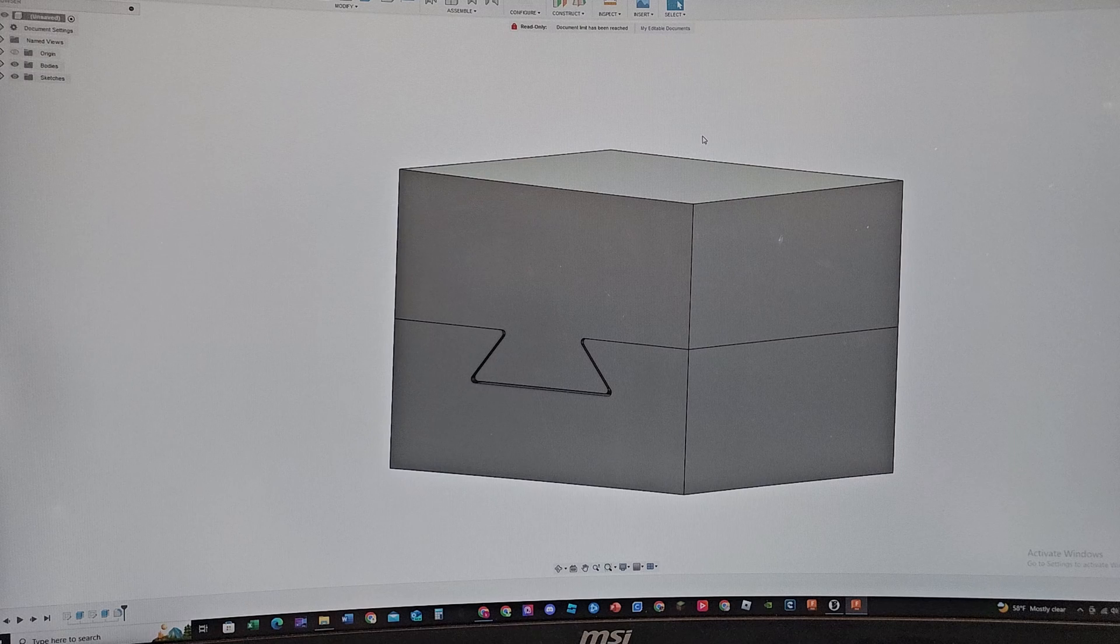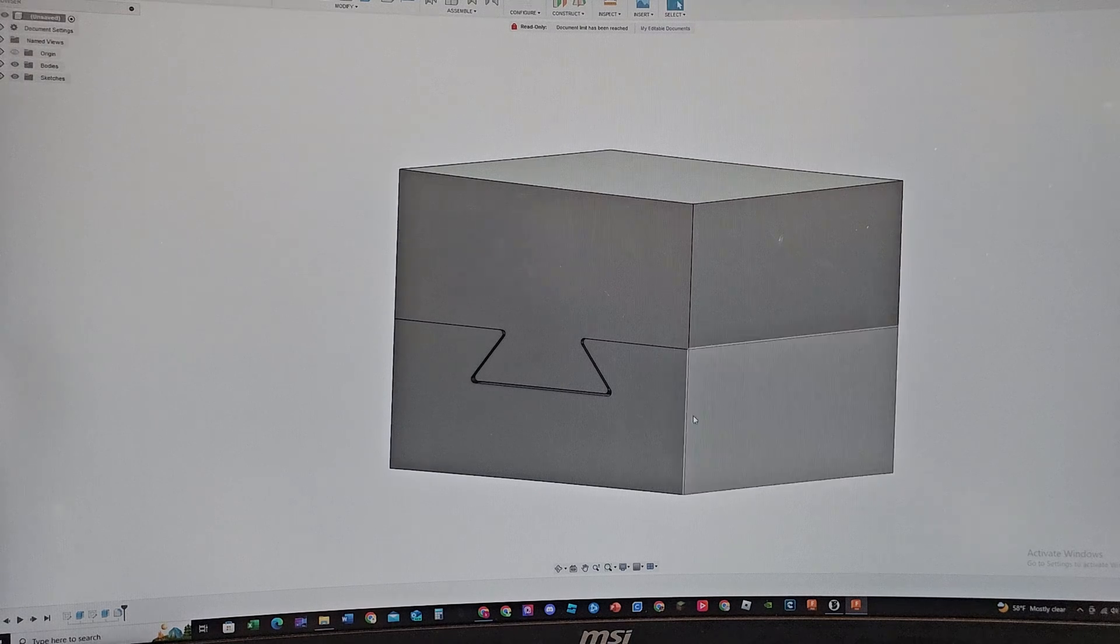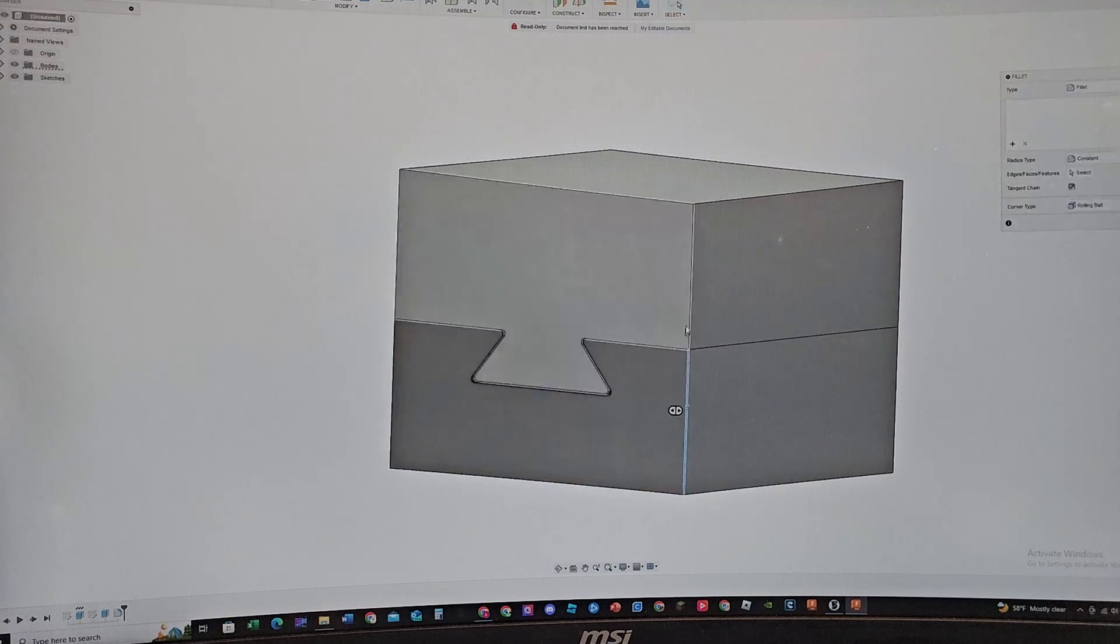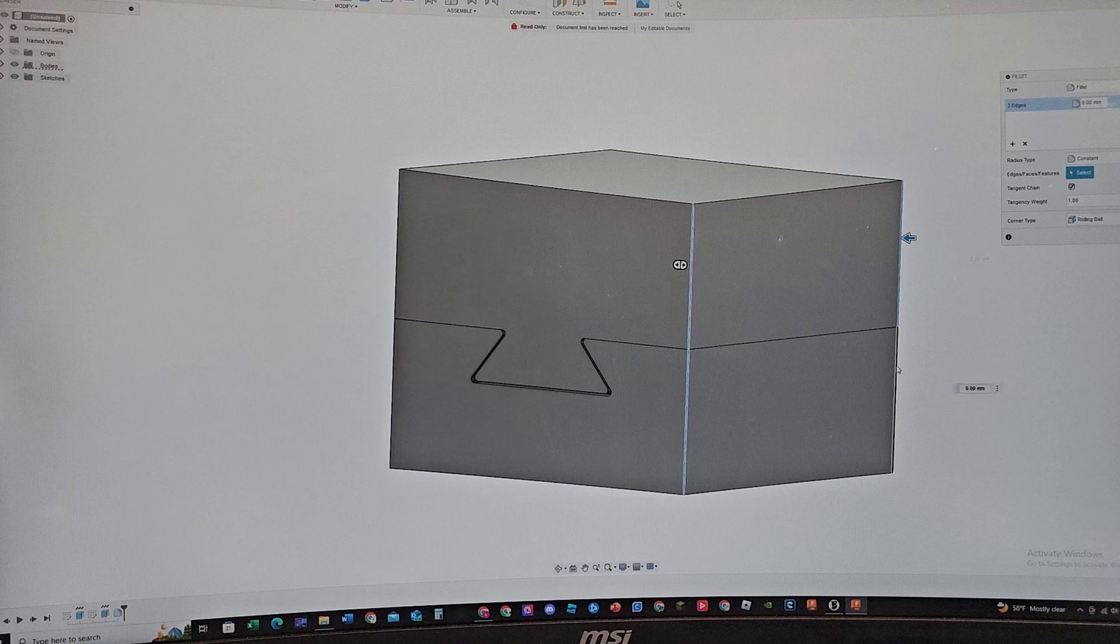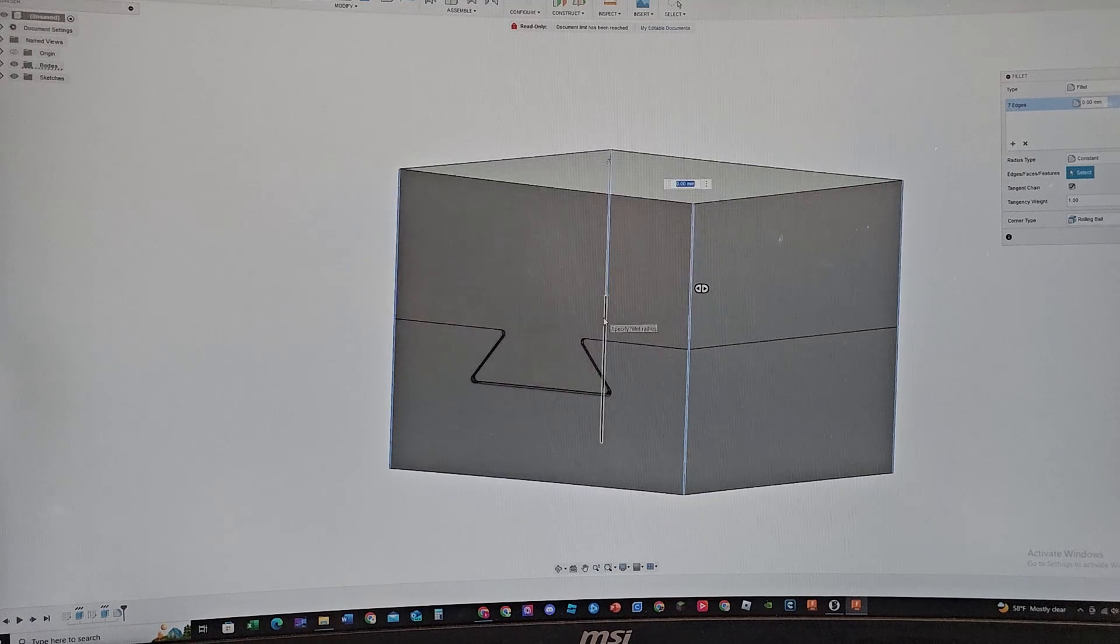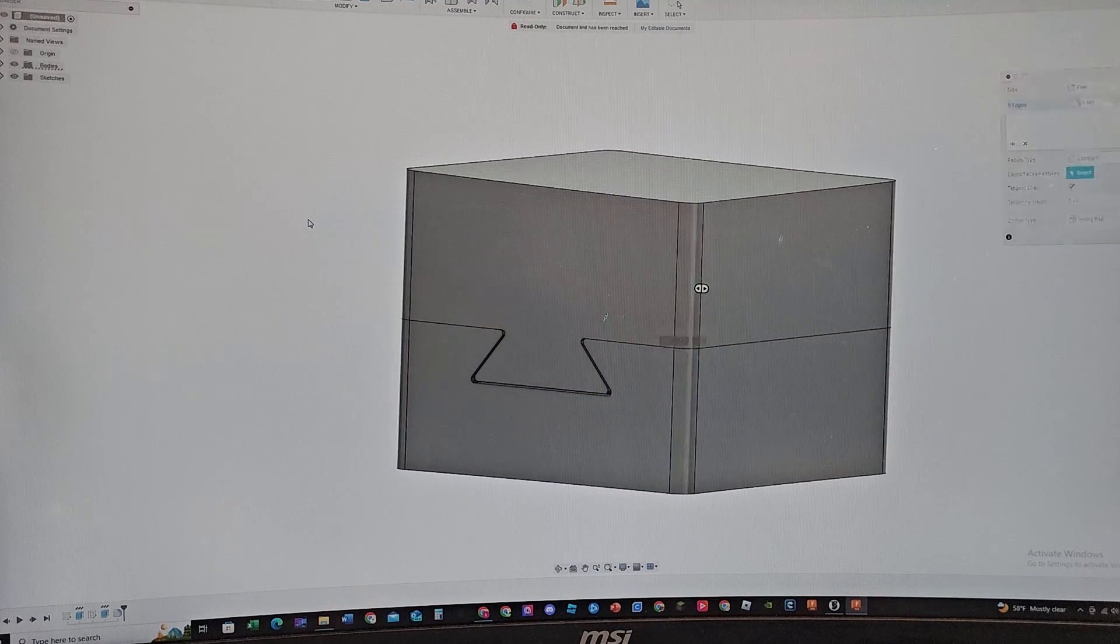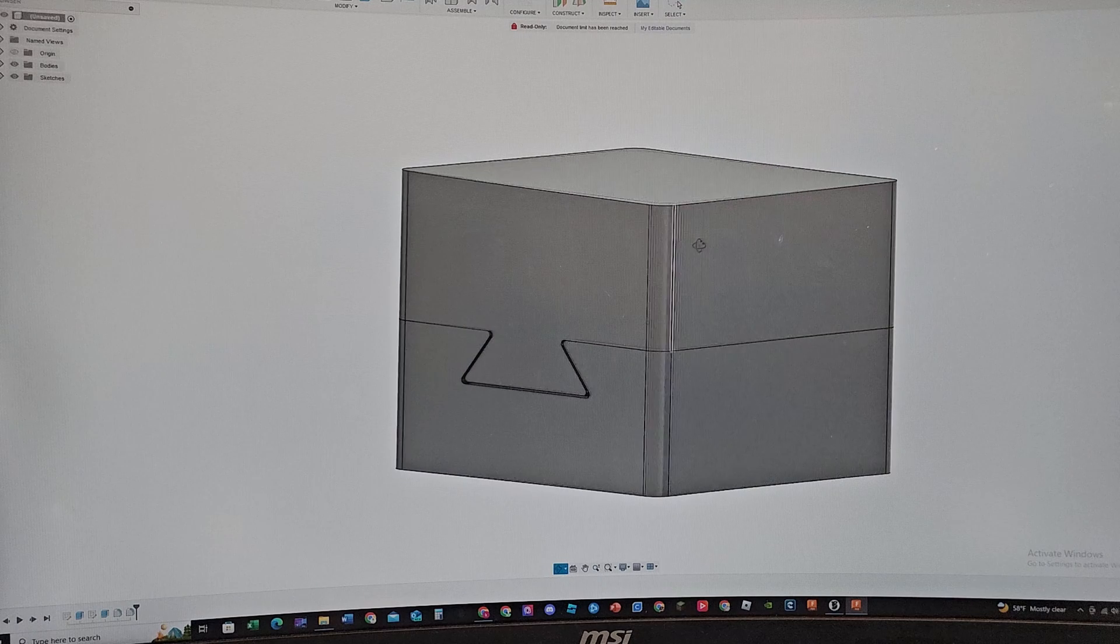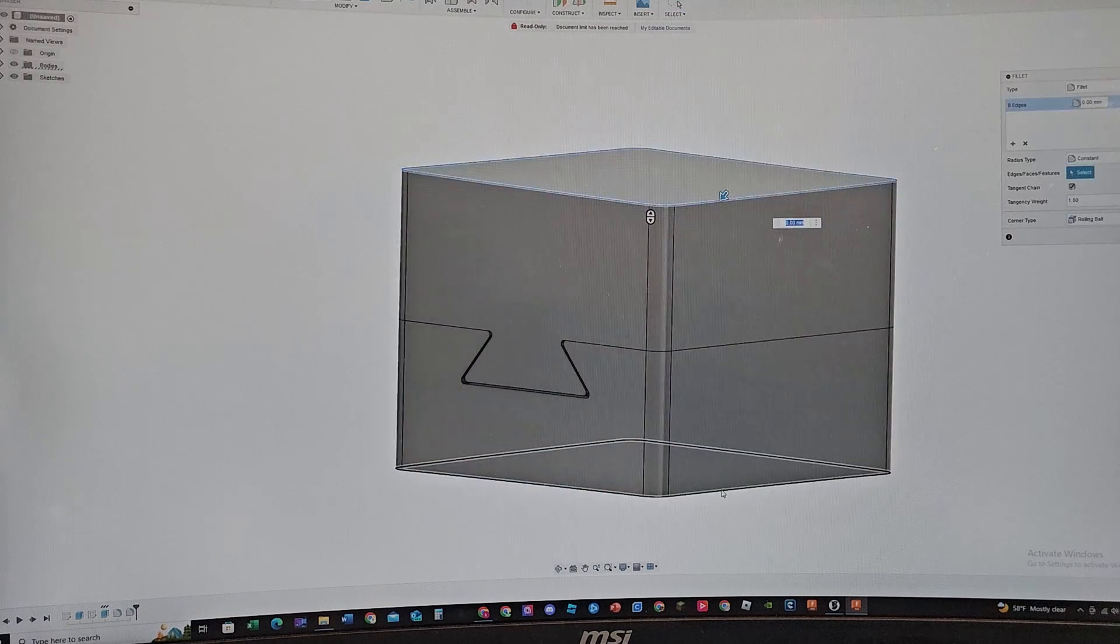So we are kind of done, but just for going the extra mile, I'm gonna fillet out all the edges here, or all the corners here so that it has a round corner. Like this, 1 millimeter, and look at that.